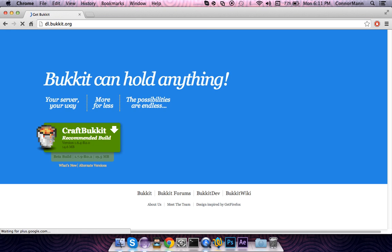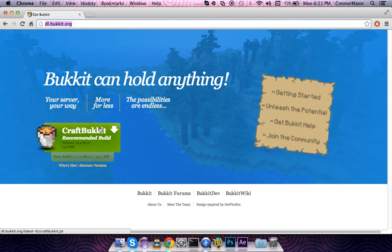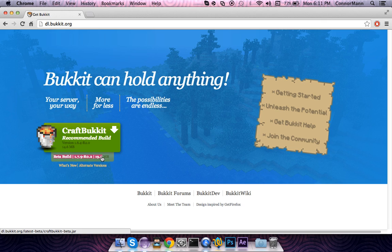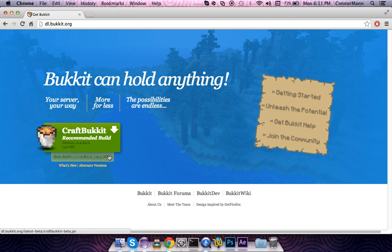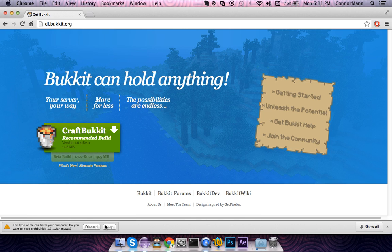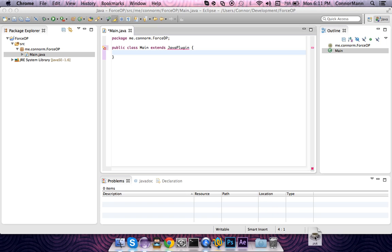Once you're at dl.bukkit.org, I'll leave that in the description below. You're going to see CraftBukkit recommended build. You do not want to download this. You're going to want to go right under that and see beta build 1.7.9 R0.2, 19.5 megabytes. Download that. Go ahead and click on that and it will download. Say keep and you're all good.